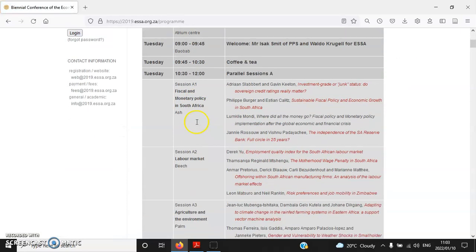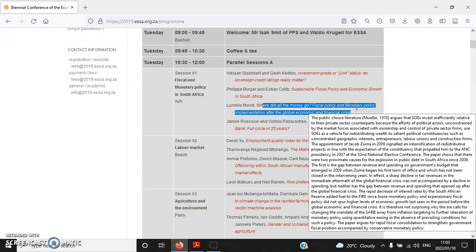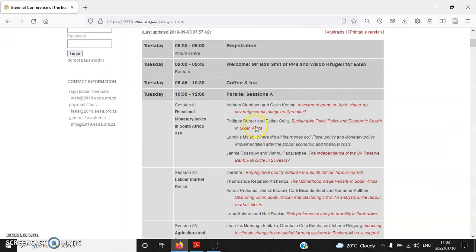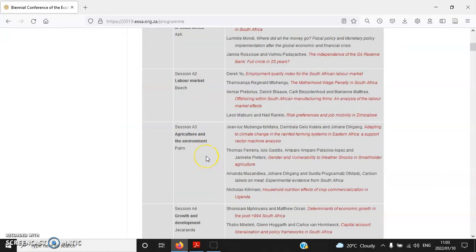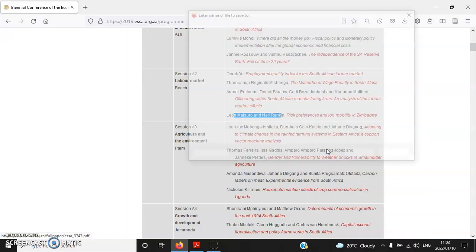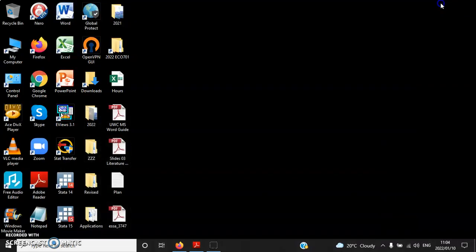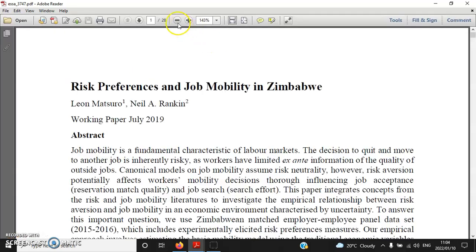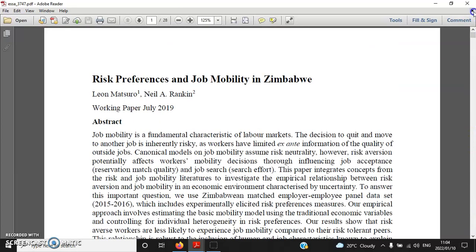For the full program you should be able to download the papers. You might wonder why for this one there is no link to download anything — it could be because the presenters did not submit anything electronically to the conference organizer. So let's say this one: 'Risk Preference and Job Mobility in Zimbabwe.' I'll save it to the desktop. This is the conference paper — you can have a look.